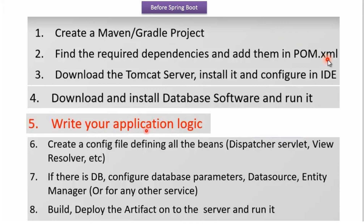If a developer wants to build a web application with database connectivity, they should spend more time on writing application logic. But when using Spring Framework, developers end up spending more time on miscellaneous activities like steps 1 to 4 and 6 to 8. To avoid this, Spring Boot came into the picture. With Spring Boot, the developer can concentrate on writing application logic and does not need to worry about those miscellaneous activities.